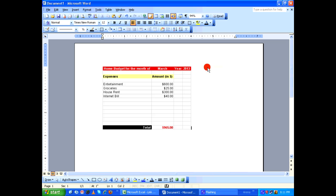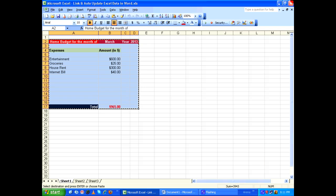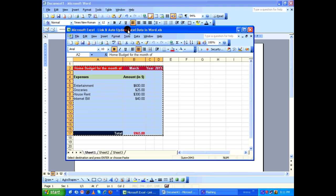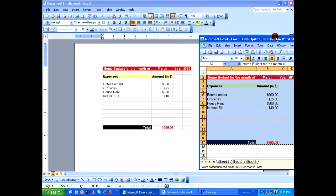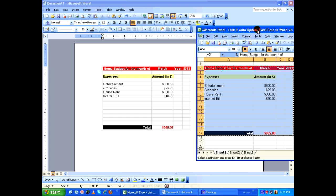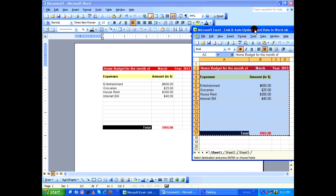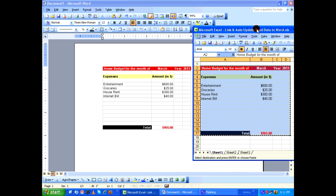When you do this you are dynamically linking the Excel data into Microsoft Word. So that's why it's called paste special.